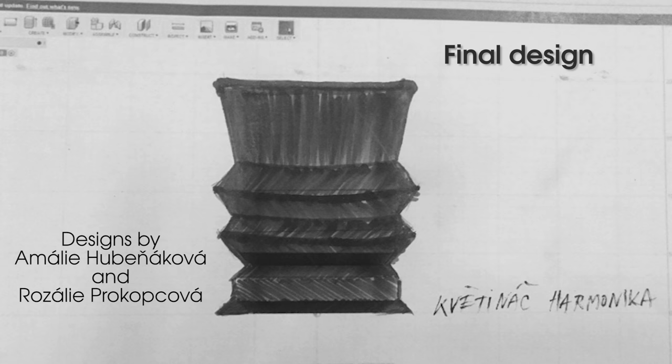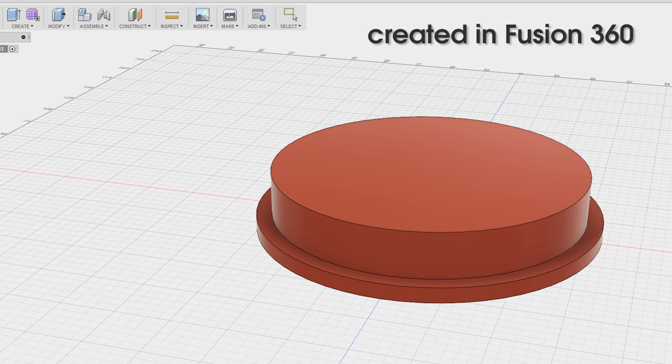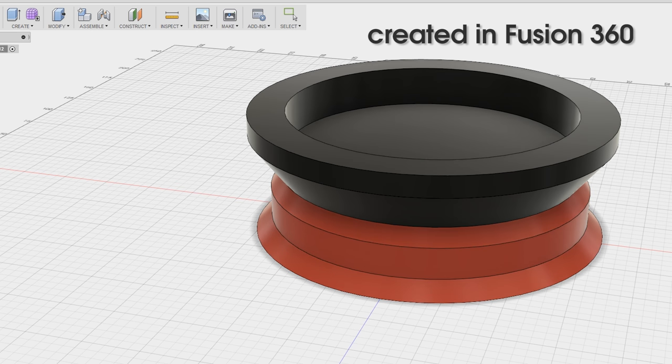After choosing the final design, I jumped into Fusion 360 and made all the models for printing.